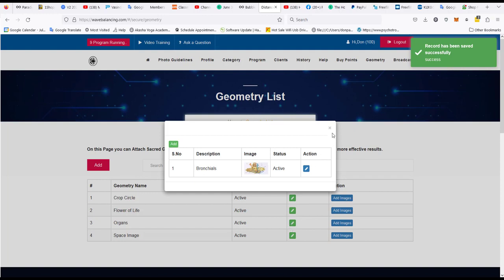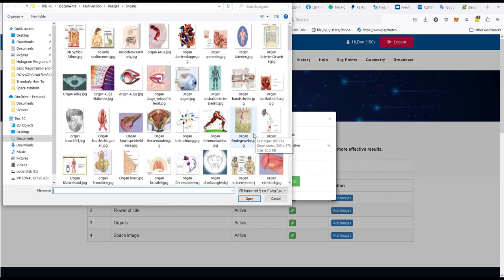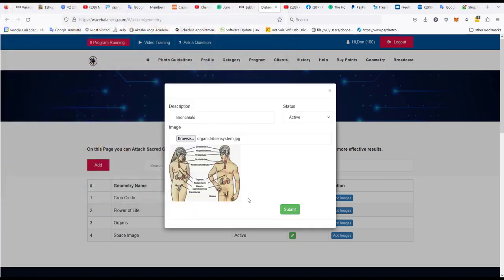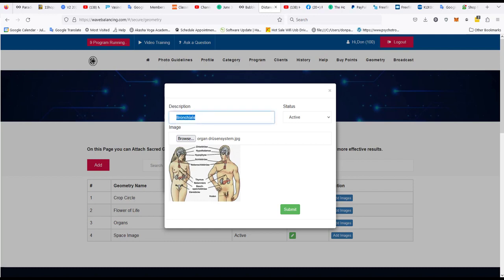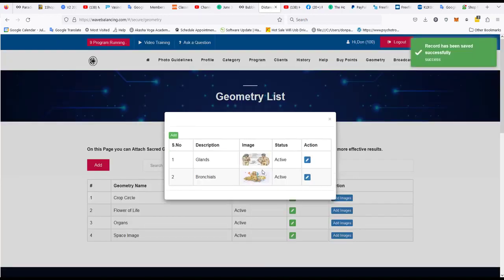So now under organs I have one organ and I can add more. Let's pick another one. Let's say I wanted to use the endocrine system. So I choose that one, the glands, glandular system and we'll call this one glands and I add that one. And now we have two images that we can use along with the balancing session.